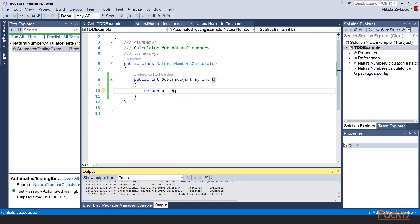This way we implemented something that some people call happy path. Basically one or more tests that pass when everything works as we expected it to work. But let's see if there is a way to blow our happy path. To write tests that will not pass. This is called a sad path.